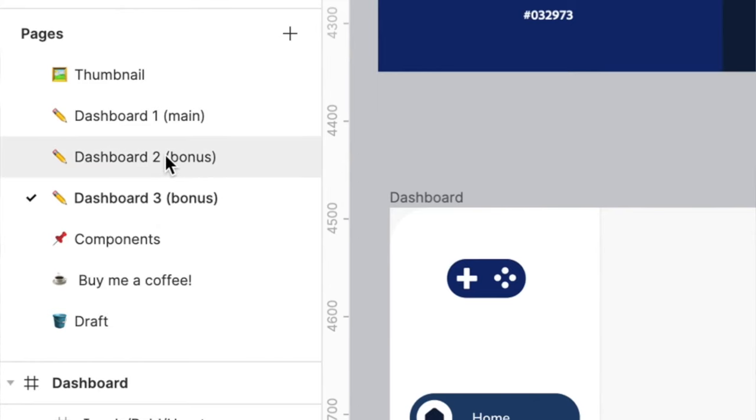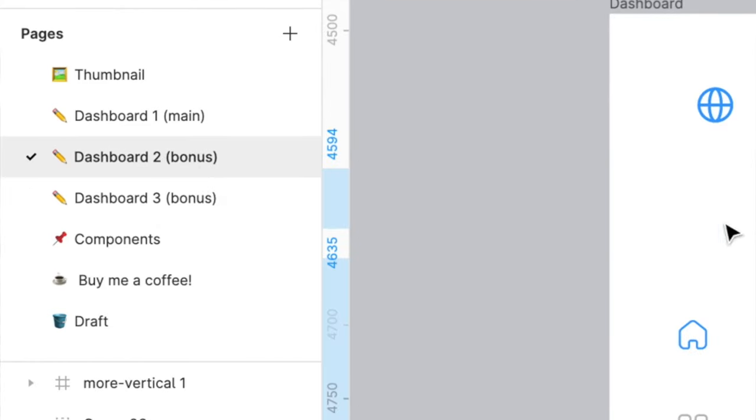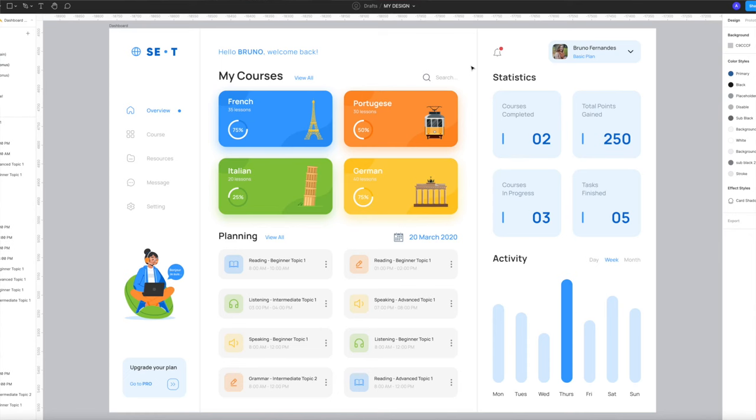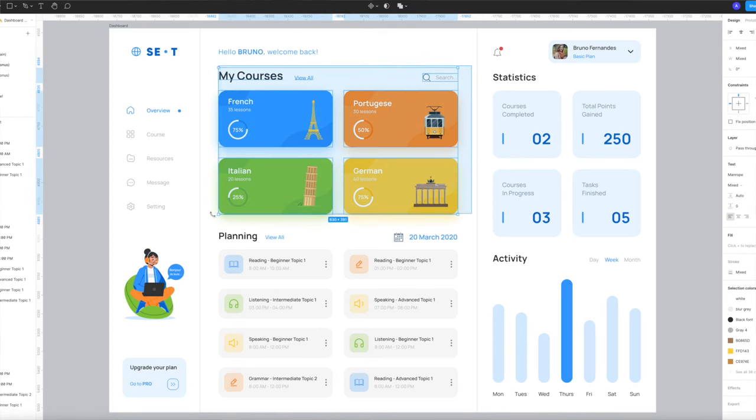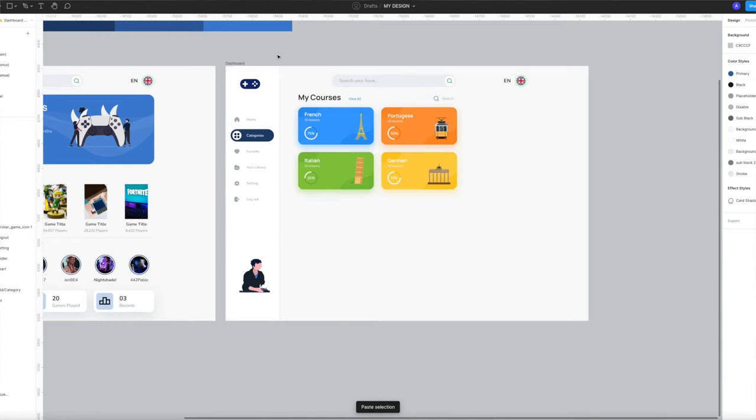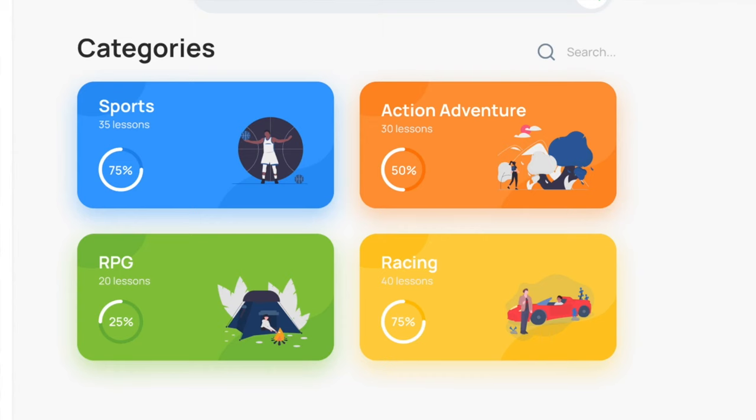Now we need some content — we're going to create some categories. Head to Dashboard 2 on the left-hand side and select the top four colored squares. Copy them, go back to Dashboard 3 and paste them into place. You can also delete the existing illustrations and go back to undraw to copy and paste ones that make sense for this page.